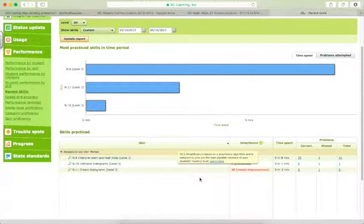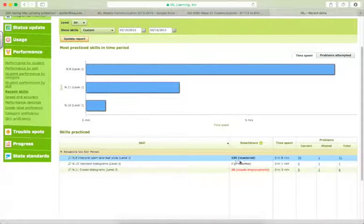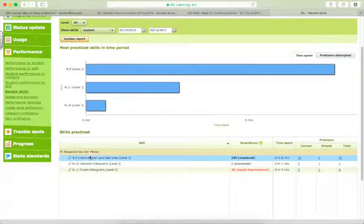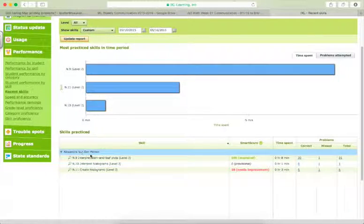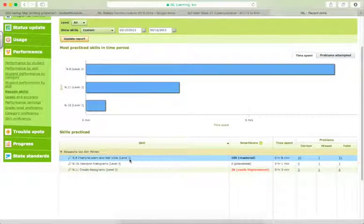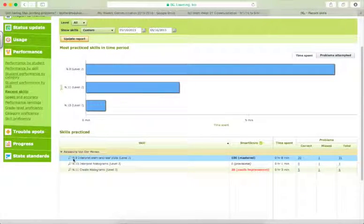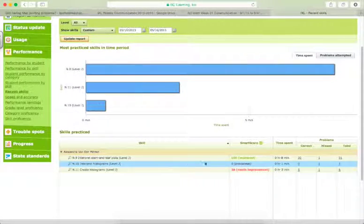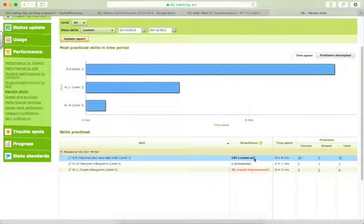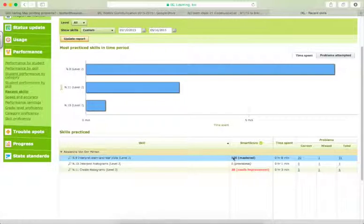And then I would go into the Google spreadsheet and for level J, skill N9, I would put that she had completed that with a score of 100.